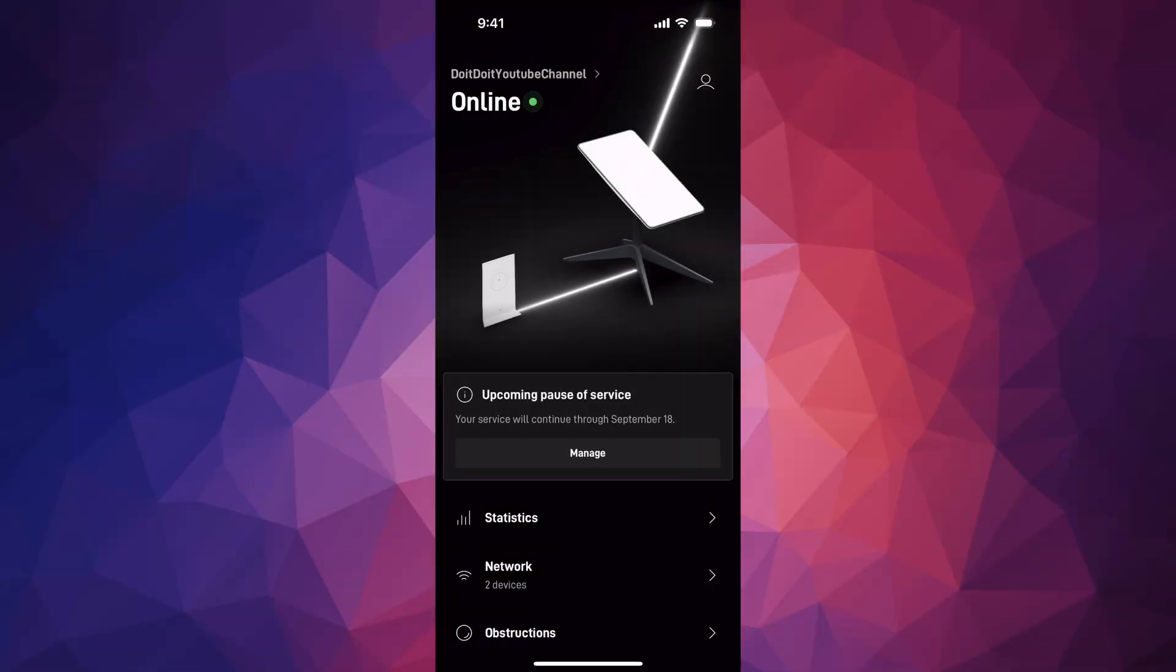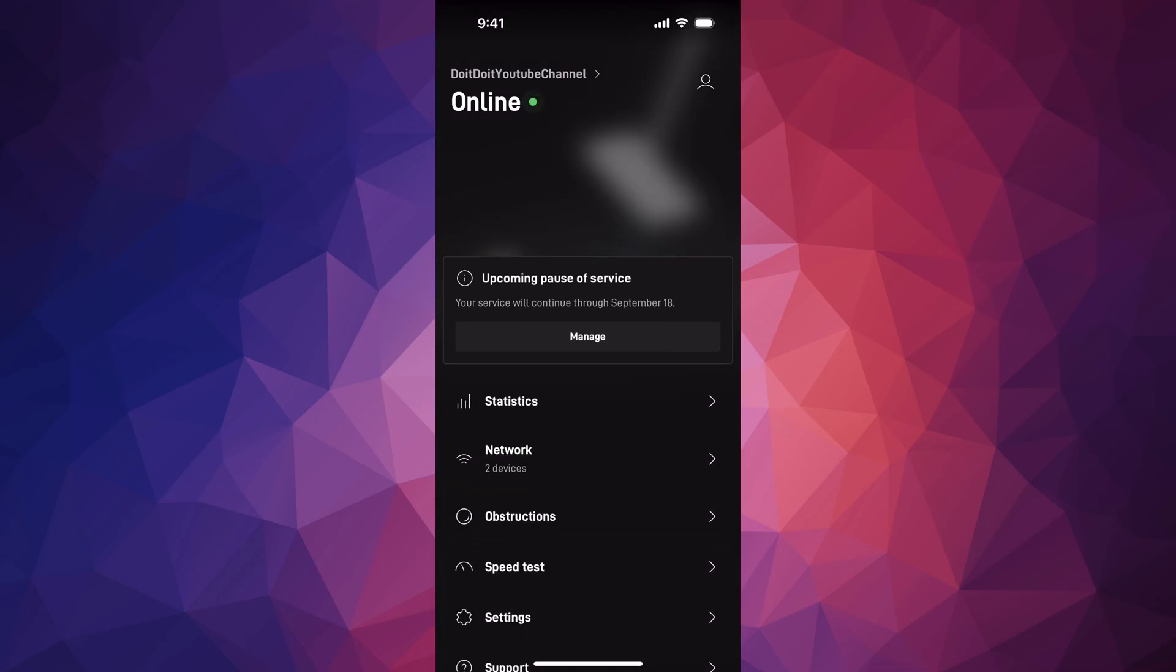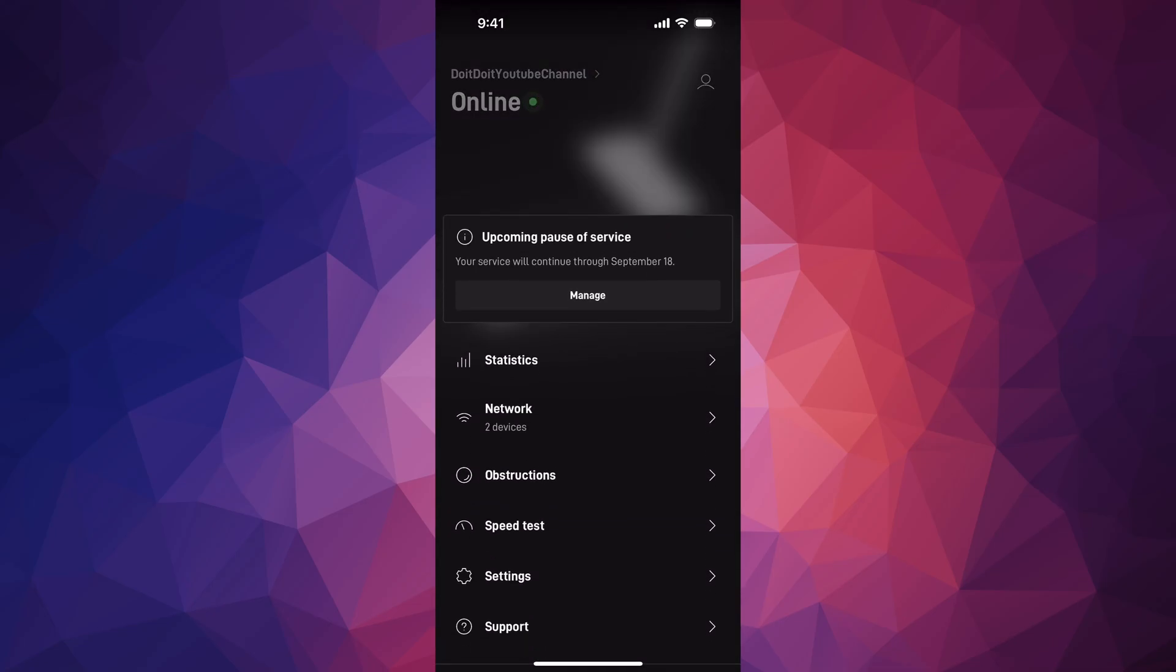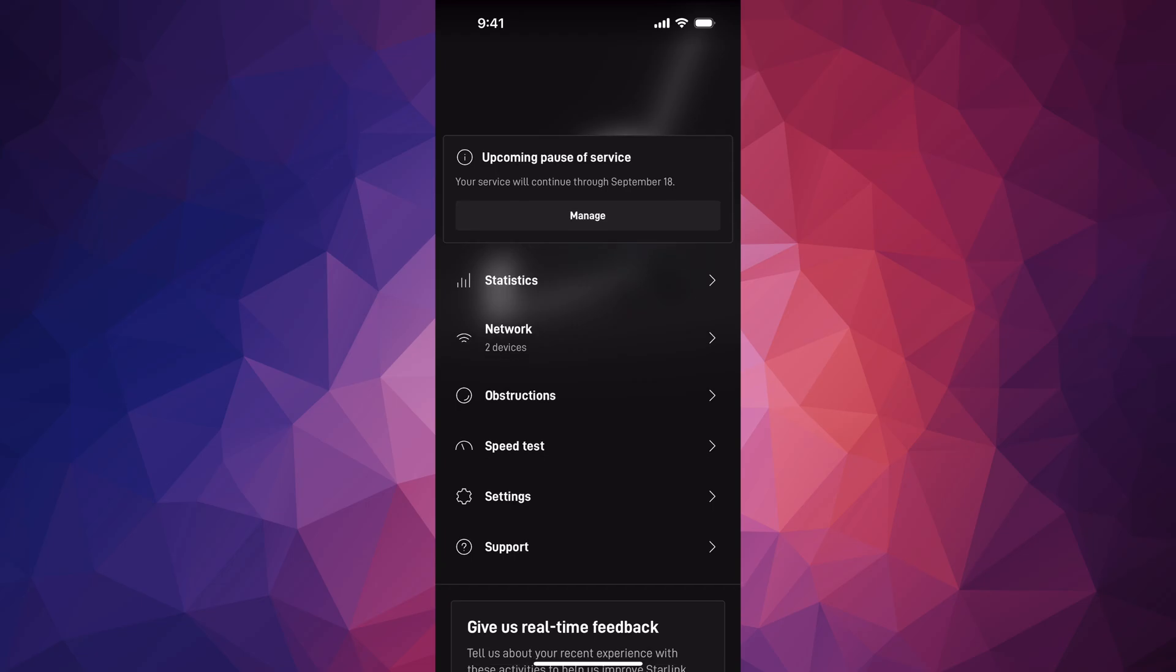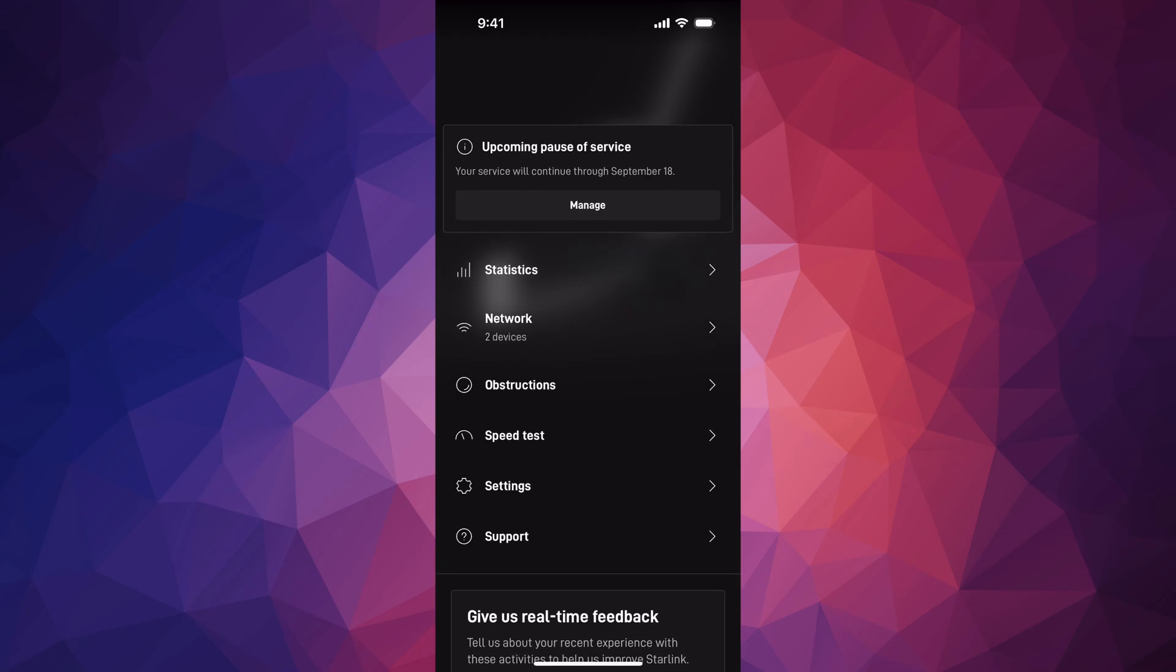Hey guys, got a bunch of questions about Starlink, so hopefully I can help you out right now answering those questions. Right now I'm hooked up to my Starlink and I'm just going to show you around my settings.